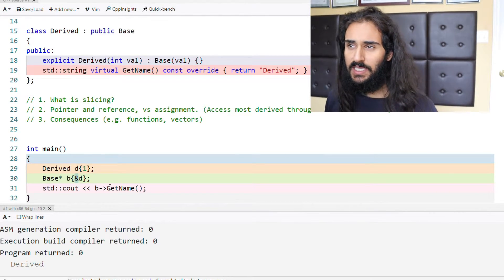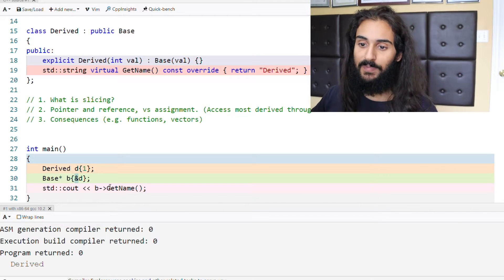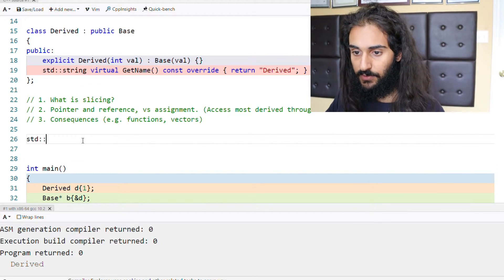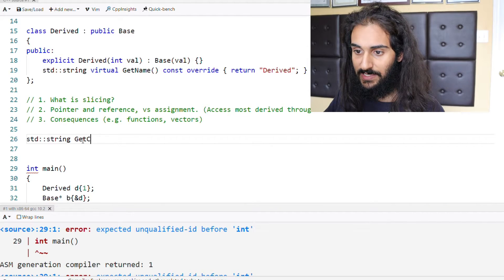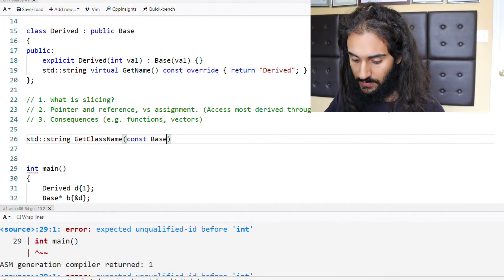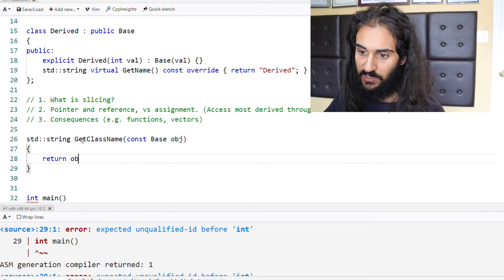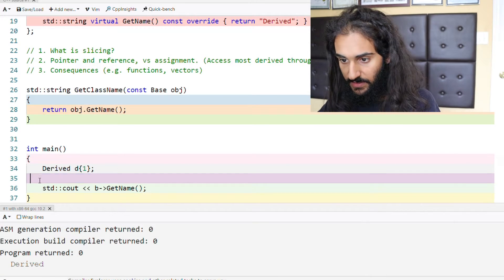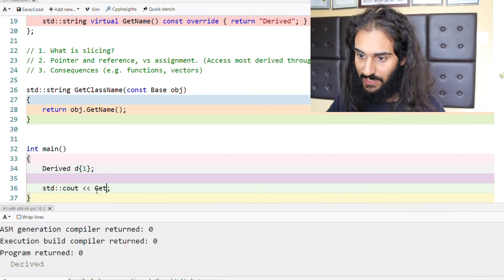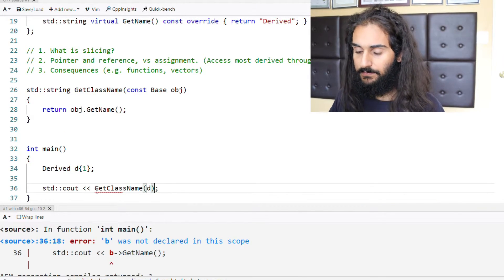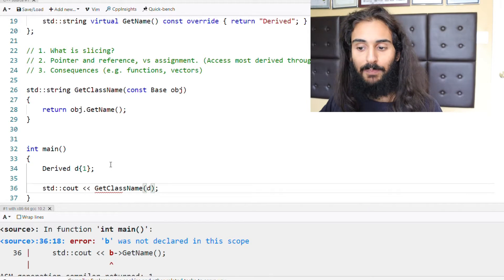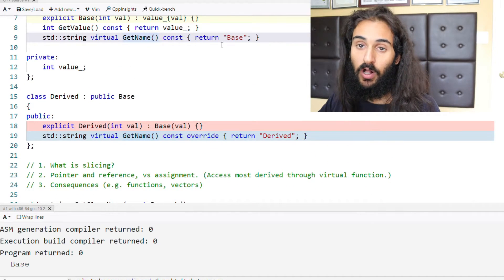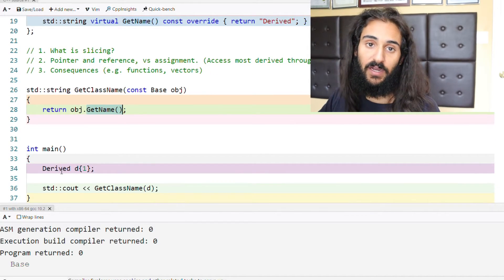Now, slicing happens all the time in real life. Let me show you how it happens and how to avoid it. Let's say we have a function that returns a string and it's called getClassName. It takes in a const base object, and it will return object.getName. We are now going to pass in the derived object d to this function. What actually ends up happening is that when getName is called, it will return base — it calls getName of the base class, even though we provided an object of the derived class.